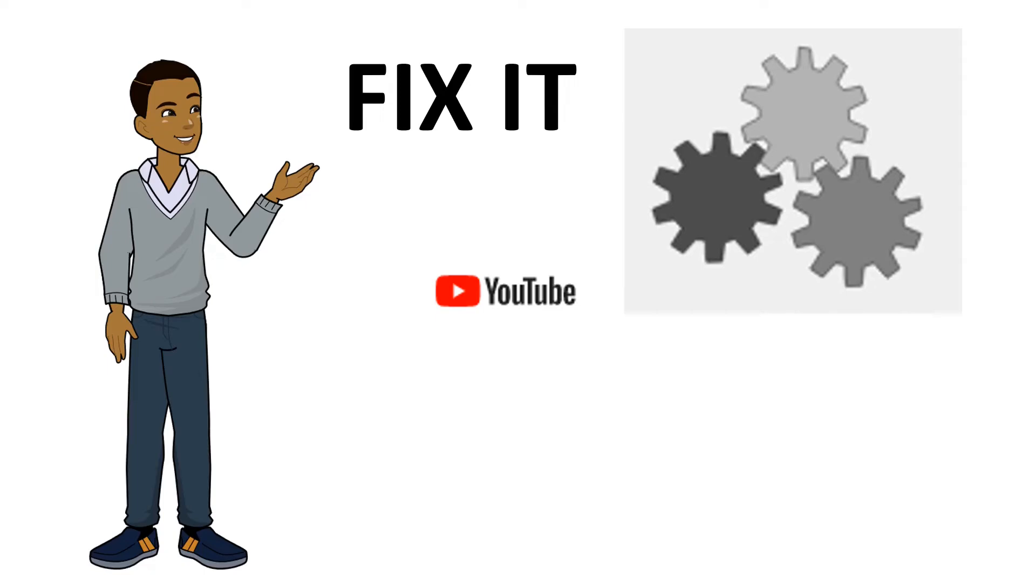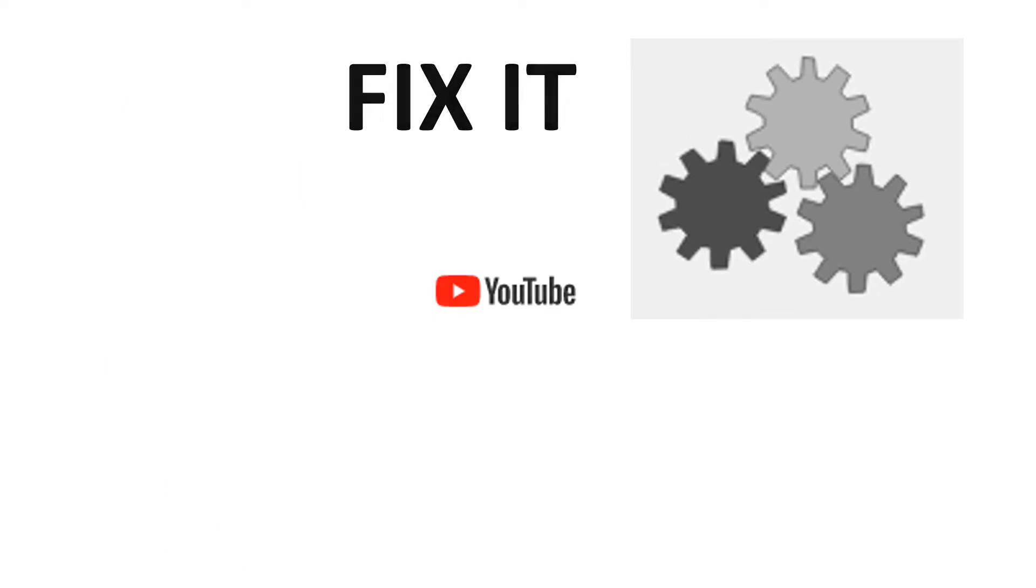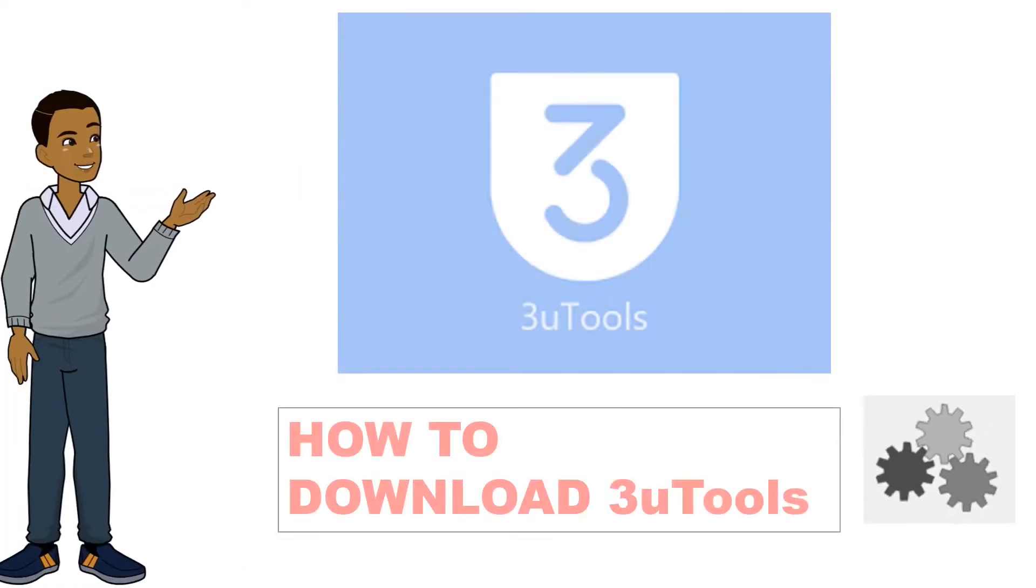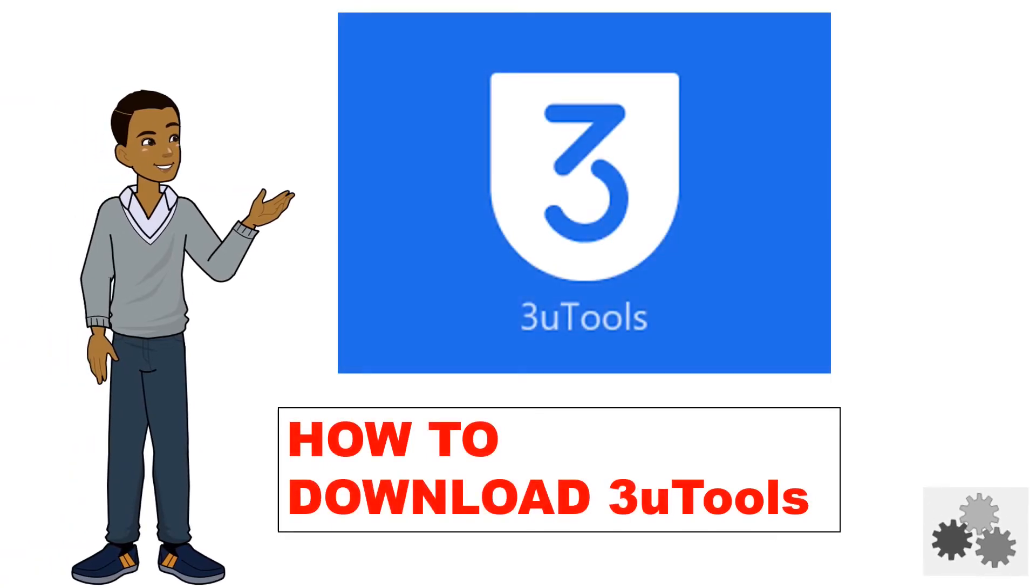Hello guys, welcome to my YouTube channel. In this video, I'm going to take you through how you can download 3uTools.